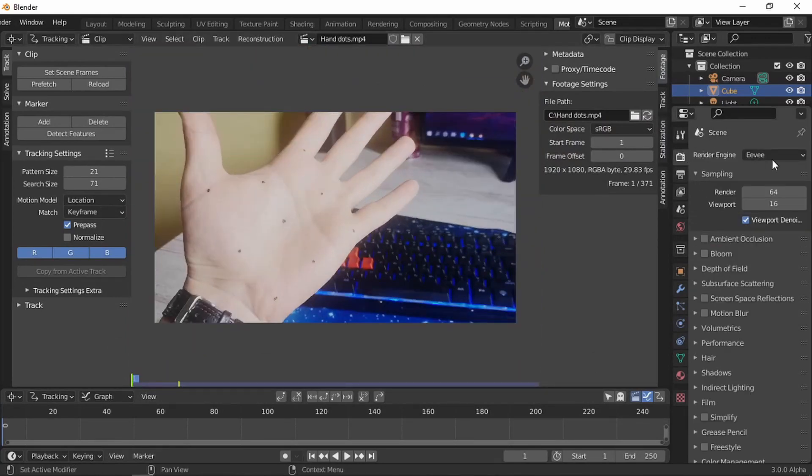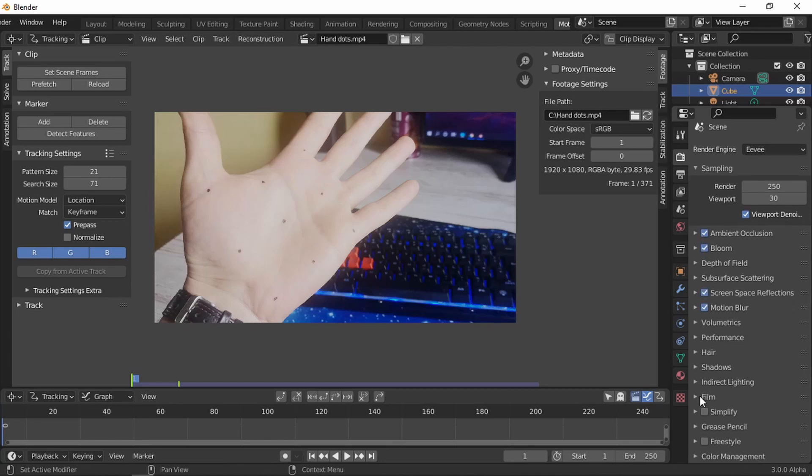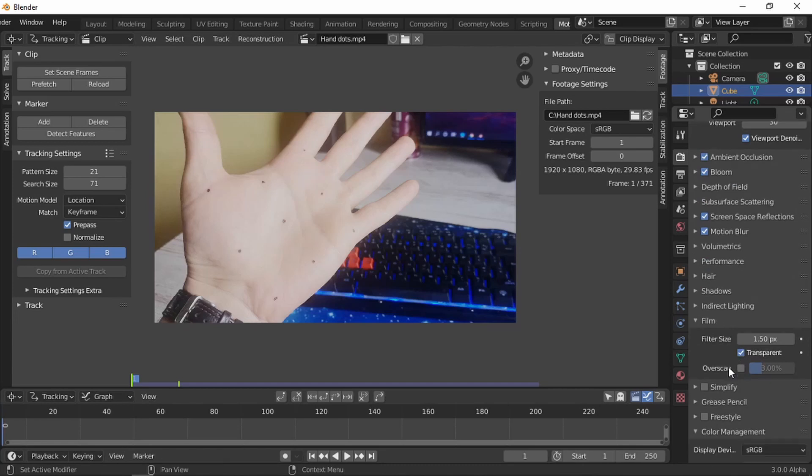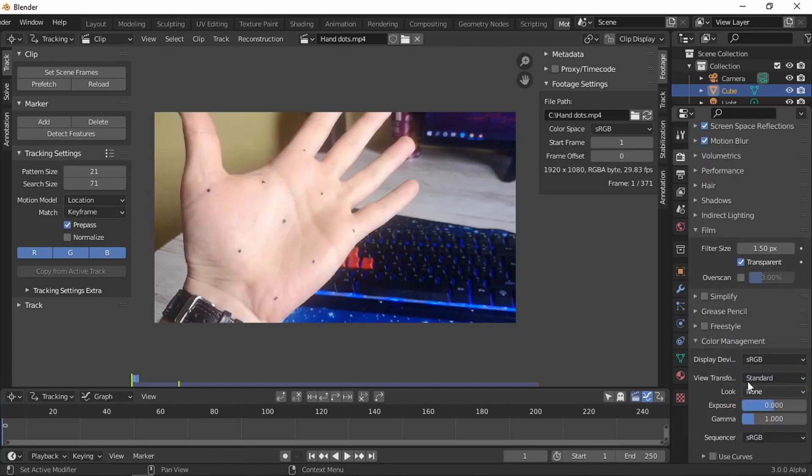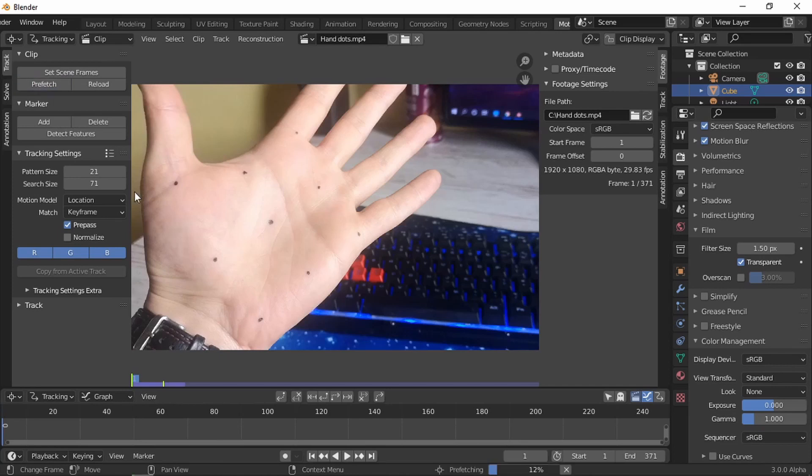Let's go to the EV render. Let's crank up about 250 viewport, around 30 ambient occlusion, bloom, screen space reflection, motion blur, film enable transparent. And on the color management instead of filmic, standard. Give it a small look, it looks different. Set in frames prefetch so it loads in the video.